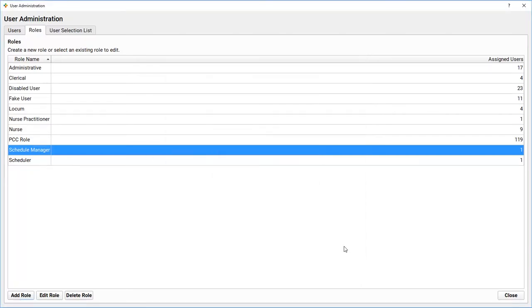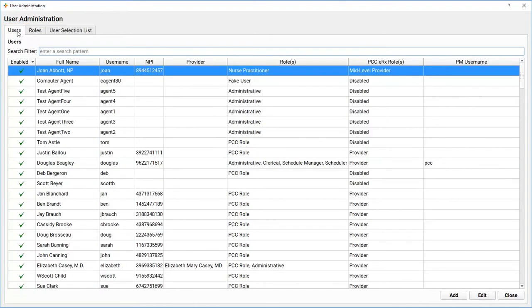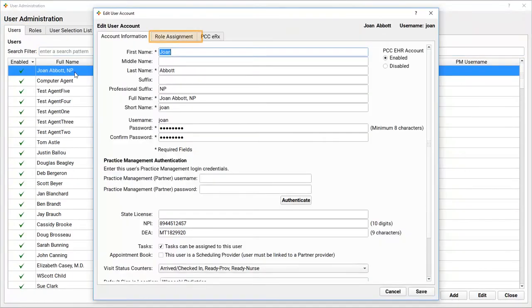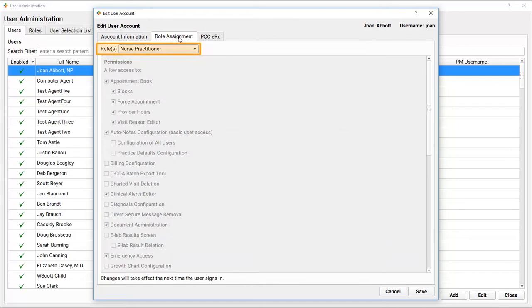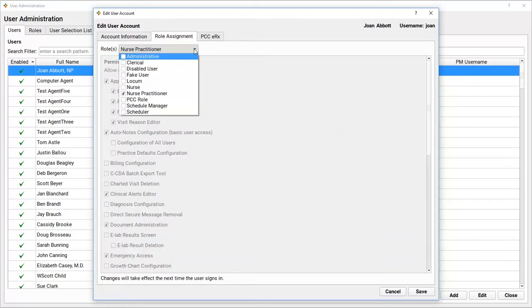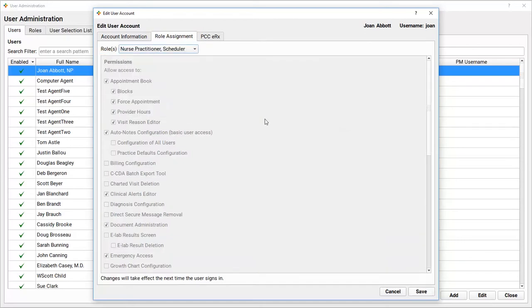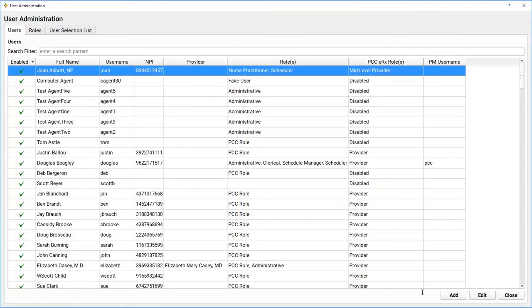After I set up or make changes to the roles for my practice, I can edit the user accounts to make sure they have the correct role, if they don't already. Ready? Let's take a look at Joan. Great! Joan is a Nurse Practitioner, and she's also a Scheduler.